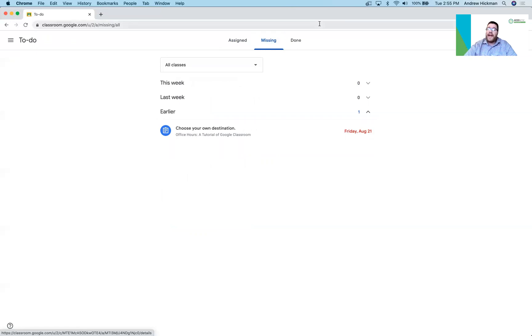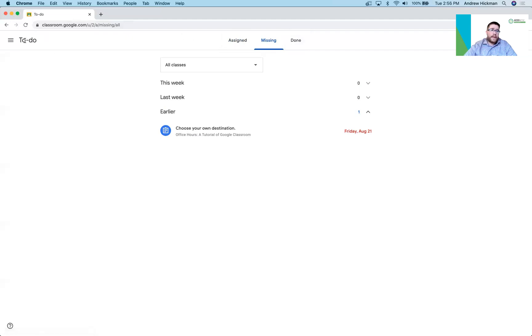And then any work that has been submitted they could click the done tab and view their scores. They could also view their work again.